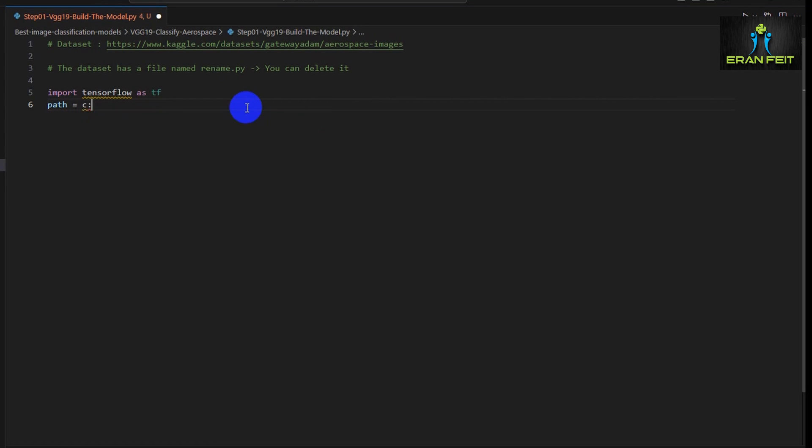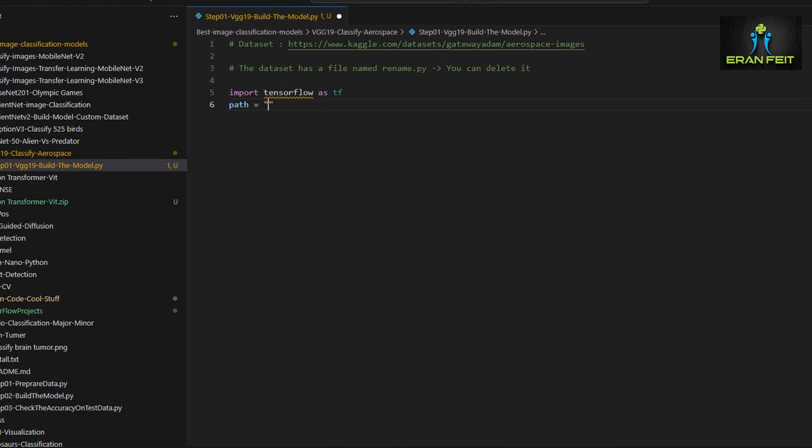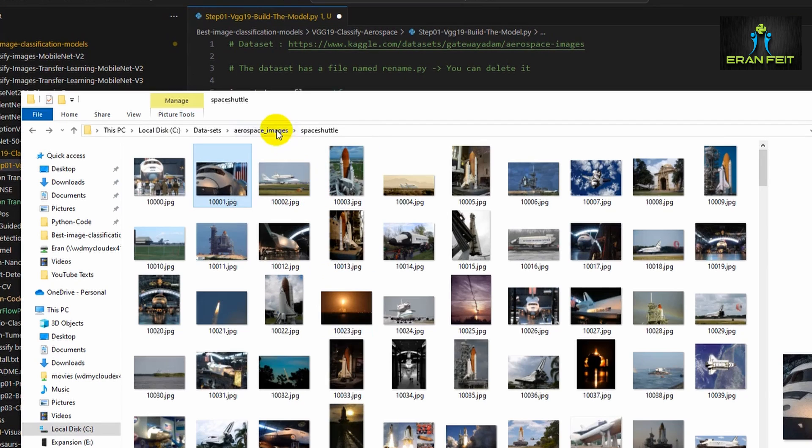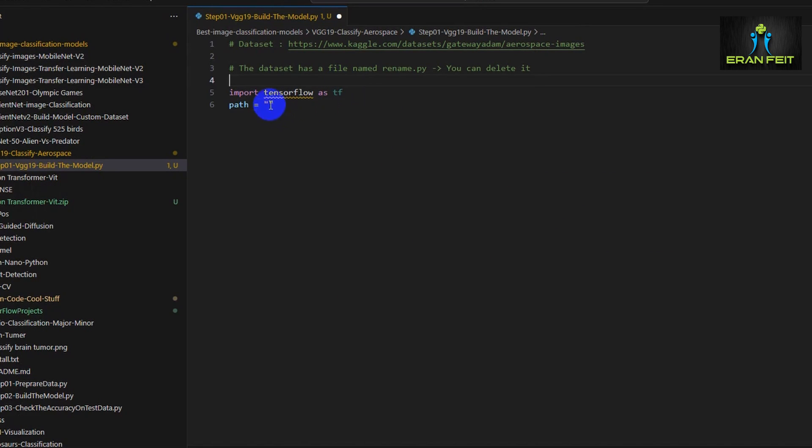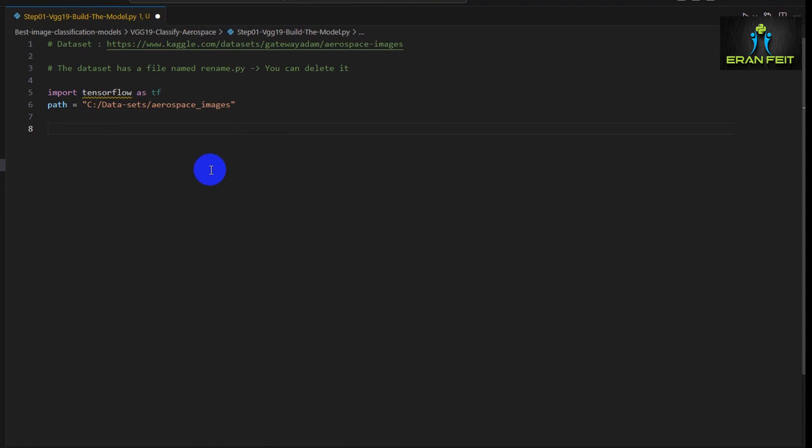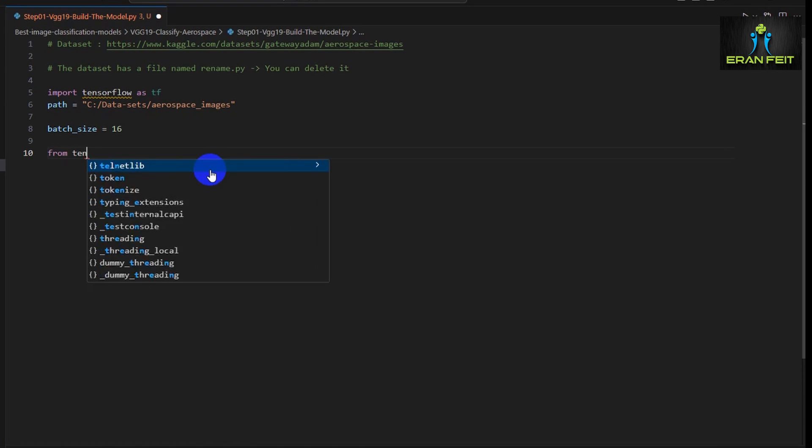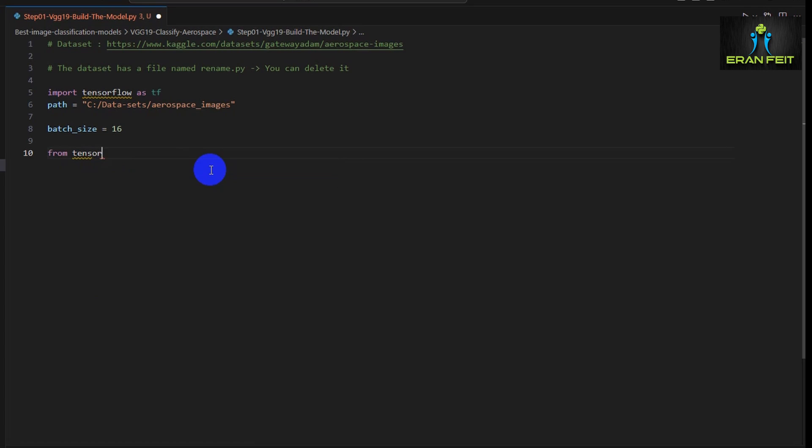We will import TensorFlow as tf. I'm using TensorFlow 2.10. Then this is the path for our images where the dataset is located on our local file system. Let's define a batch size of 16 images in each batch.